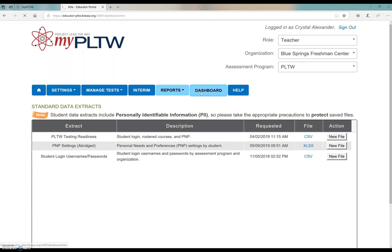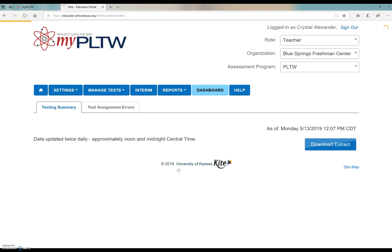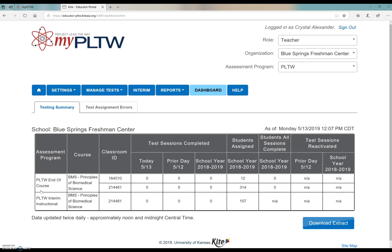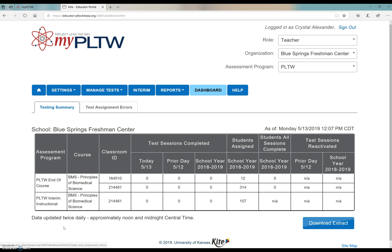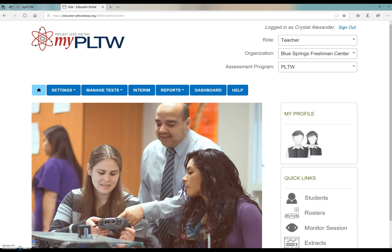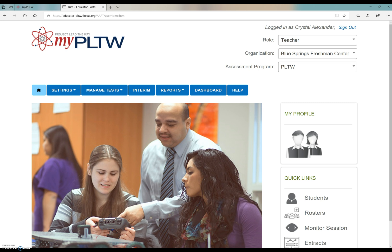And then under the dashboard is where you can see the two Project Lead the Way test dates, dates that you're testing. It can show you the attempts and all that stuff here. And that is where I'm going to end this how-to video. Remember, most of this information was provided by Project Lead the Way in a form of a PDF for all of your needs.